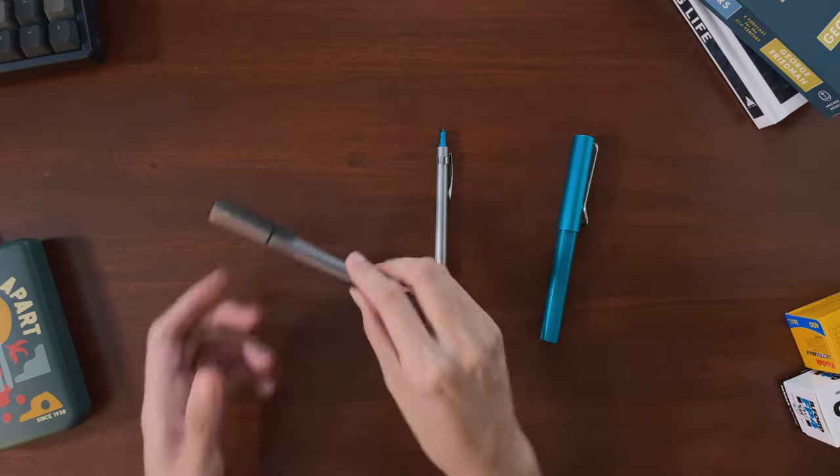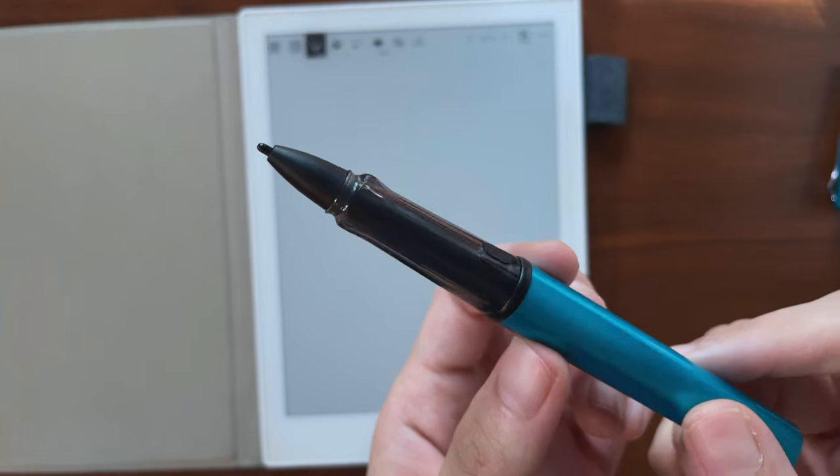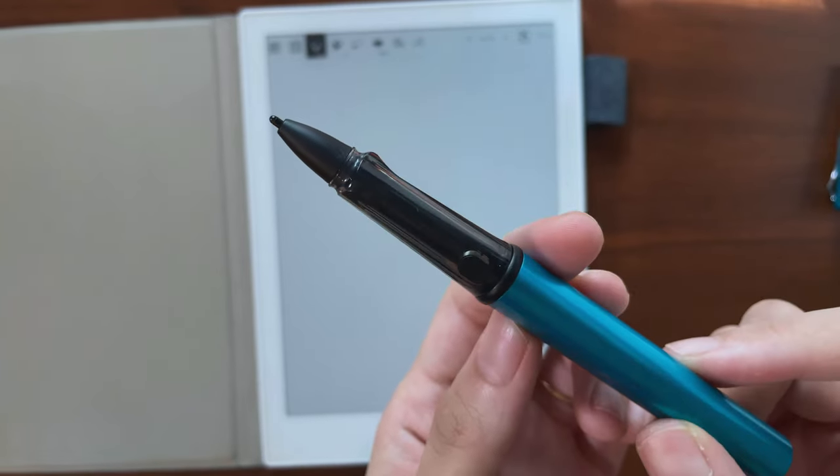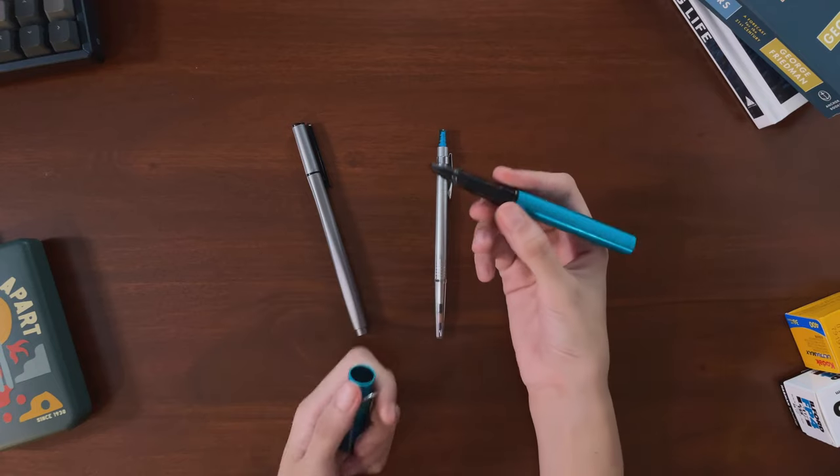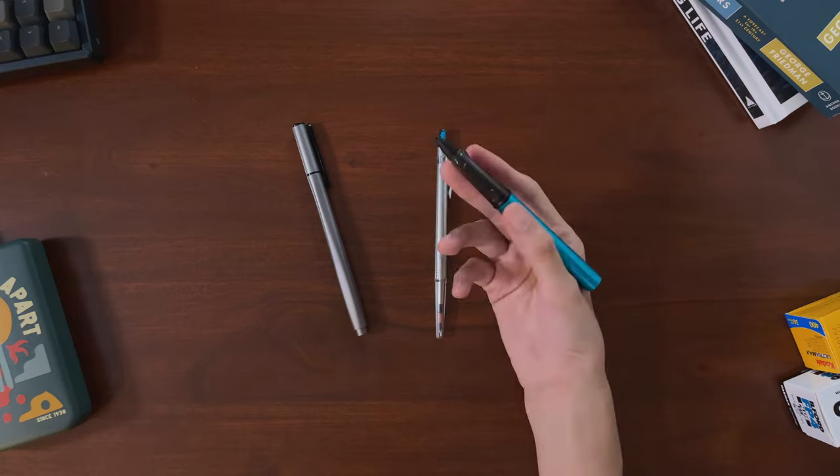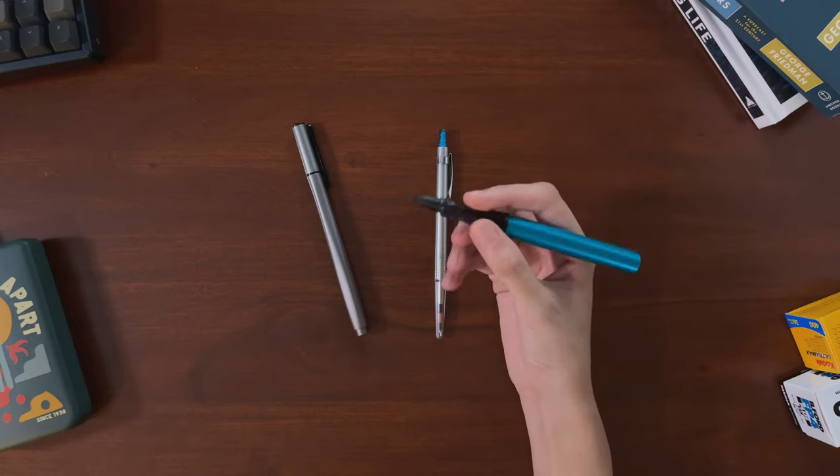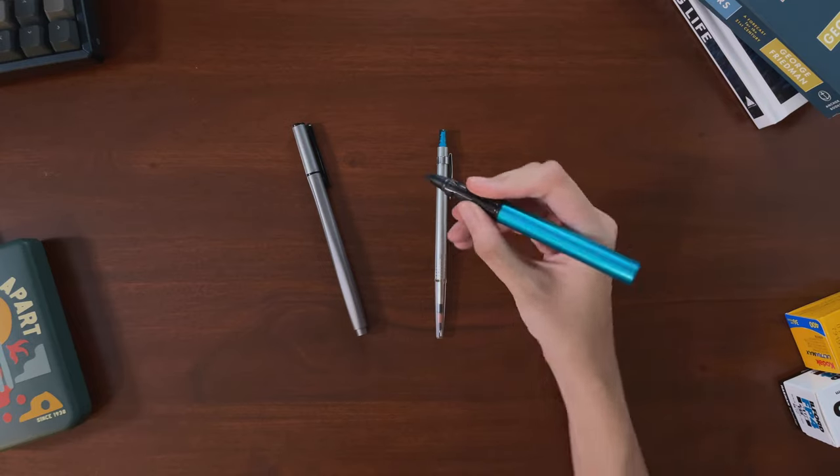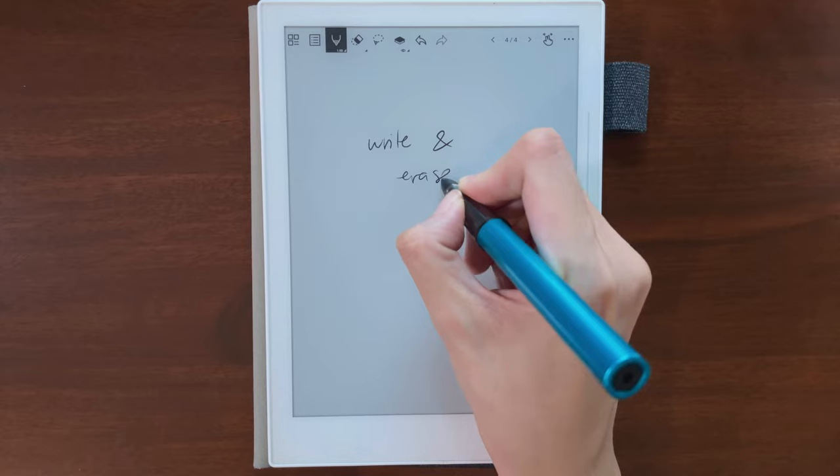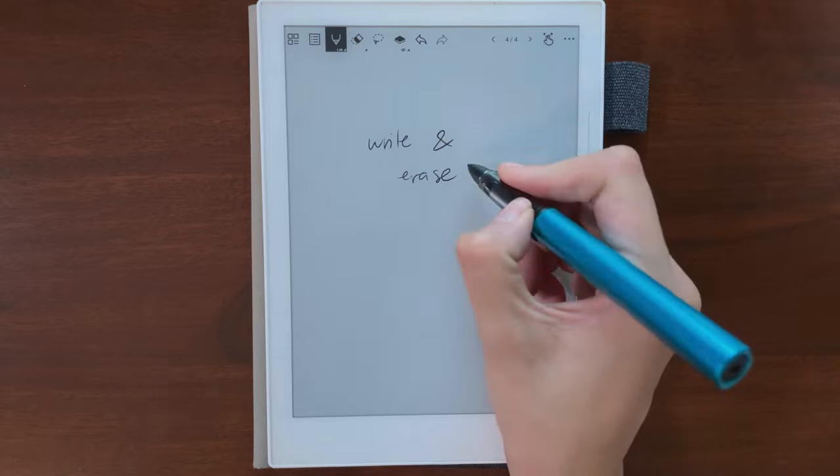But lately I've been using the Lamy more regularly, despite the fact that it's smoother and less grippy, because of the very comfortable pen body, and how convenient I find the eraser, which can be triggered one-handed.